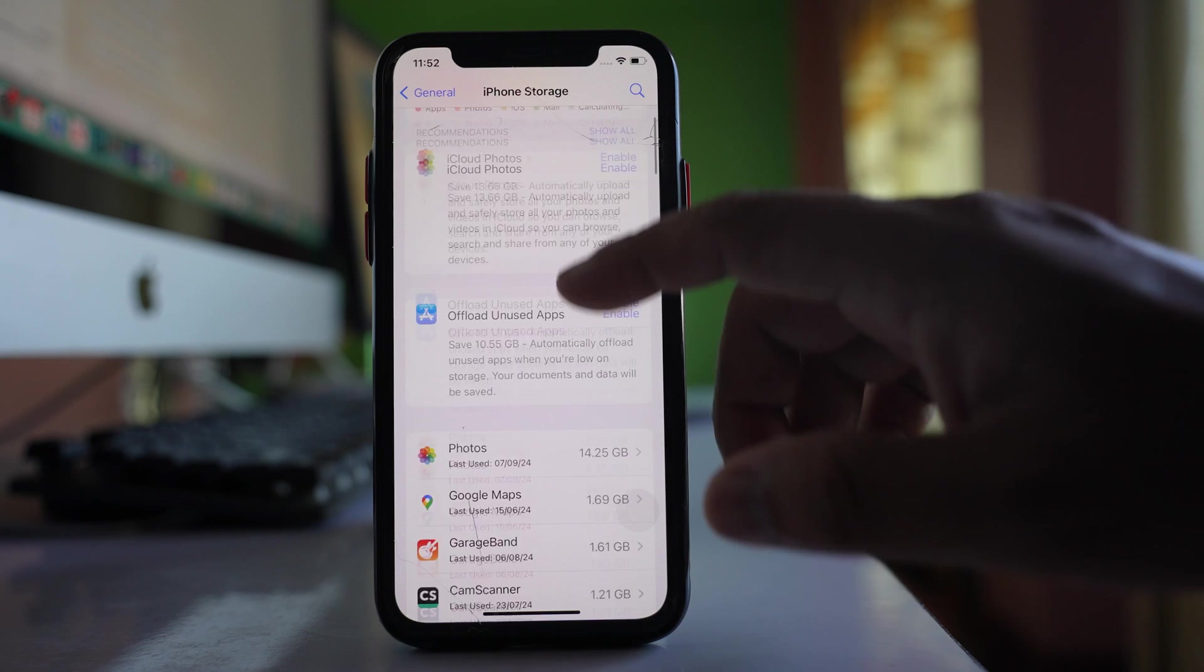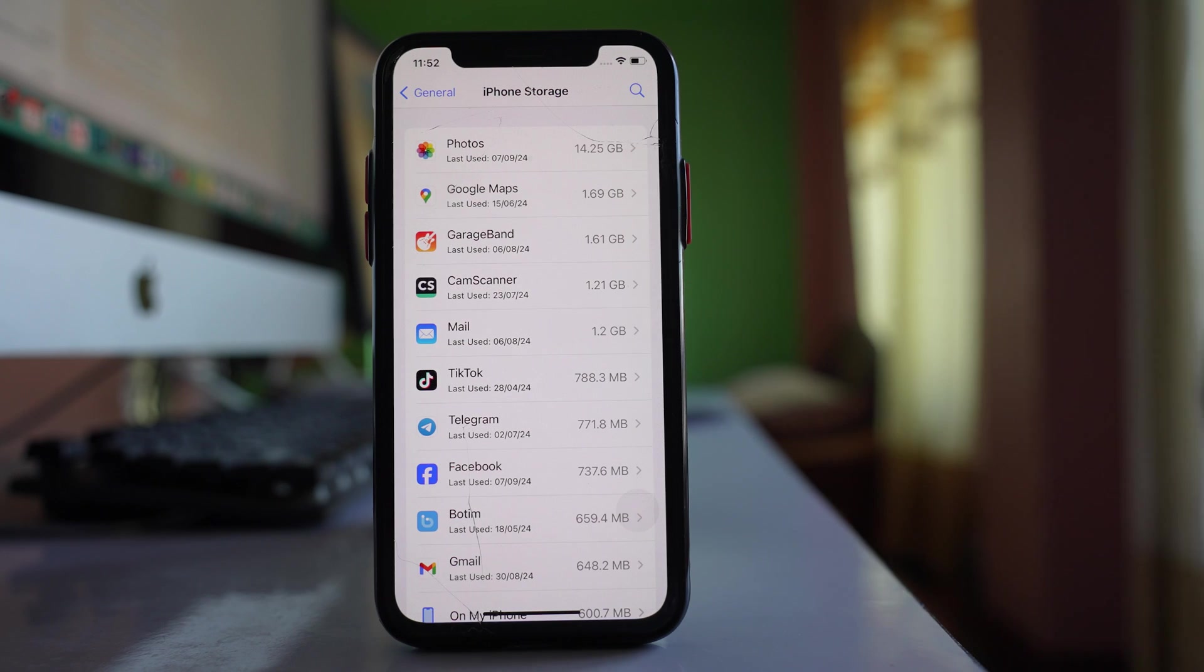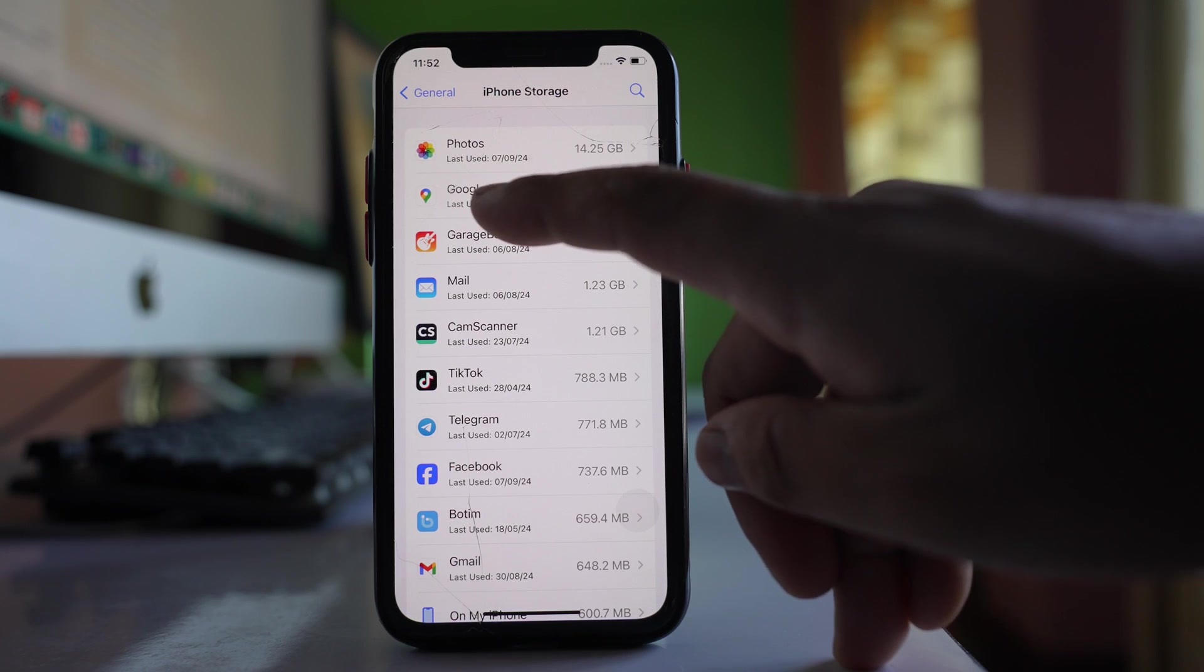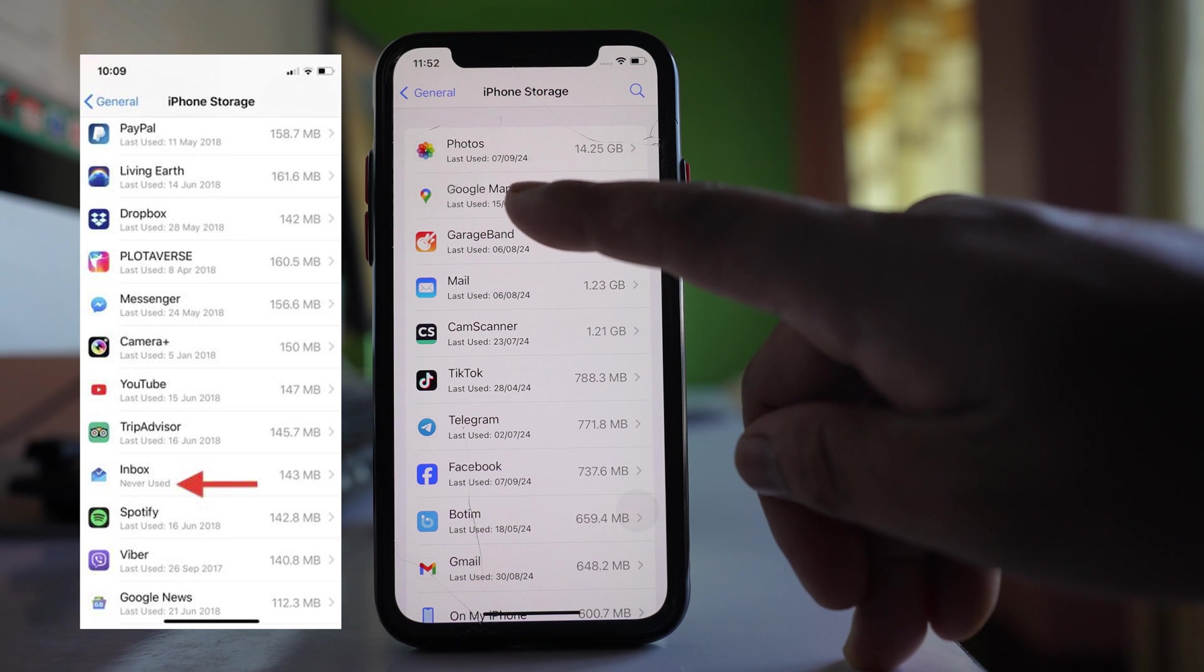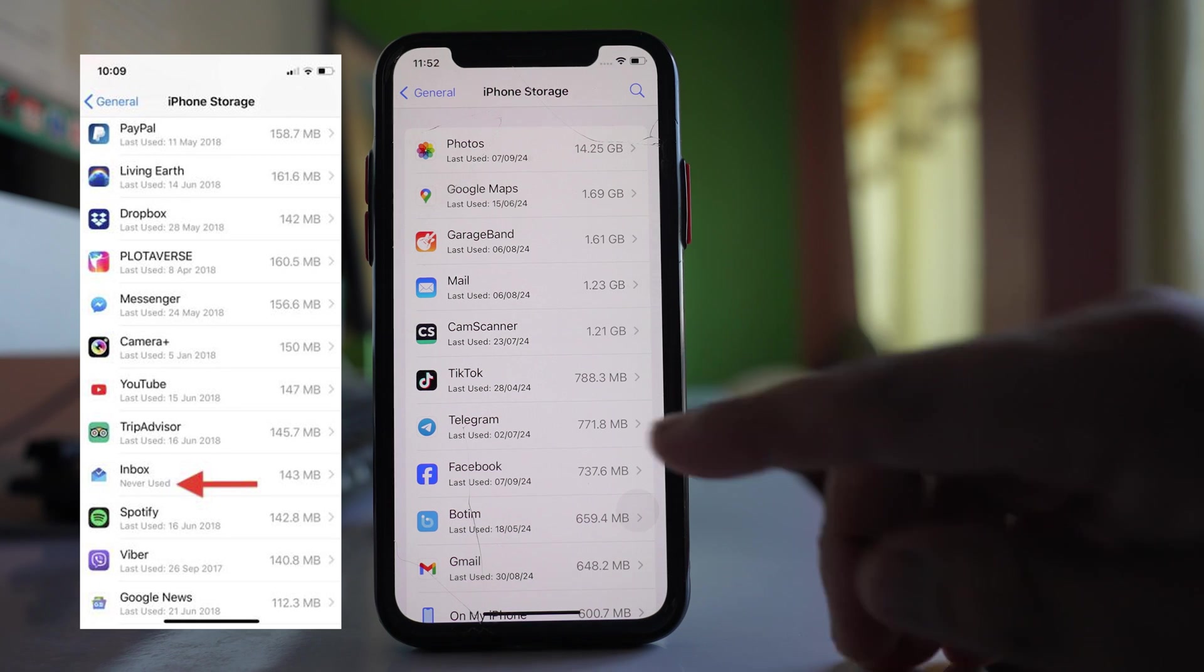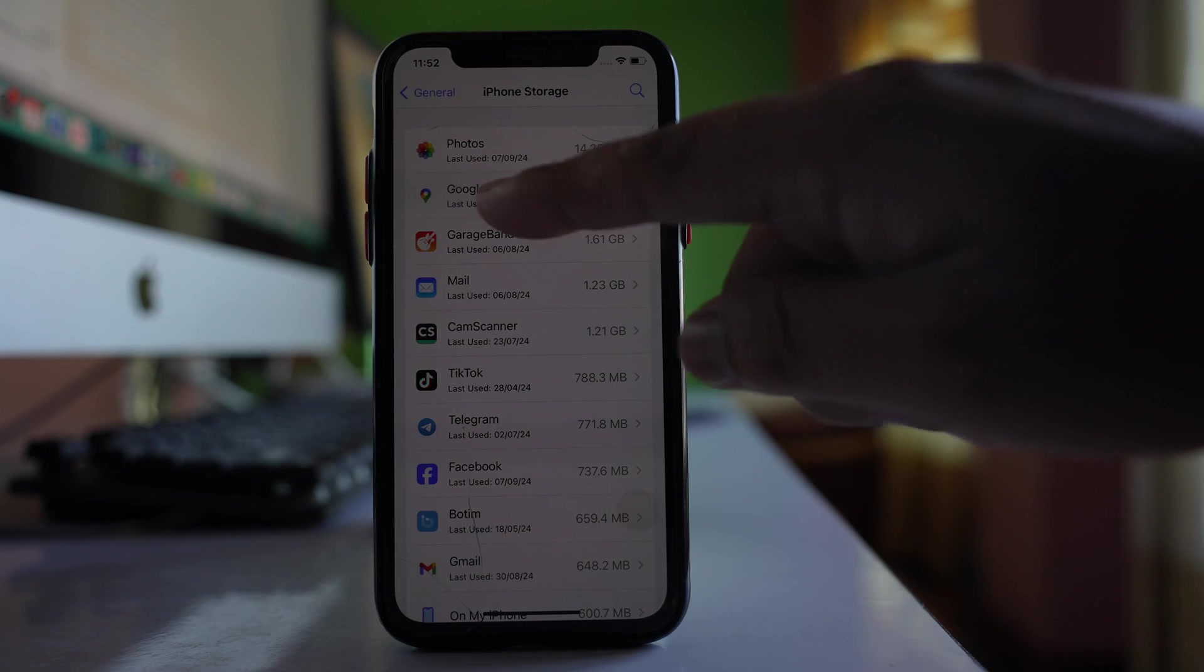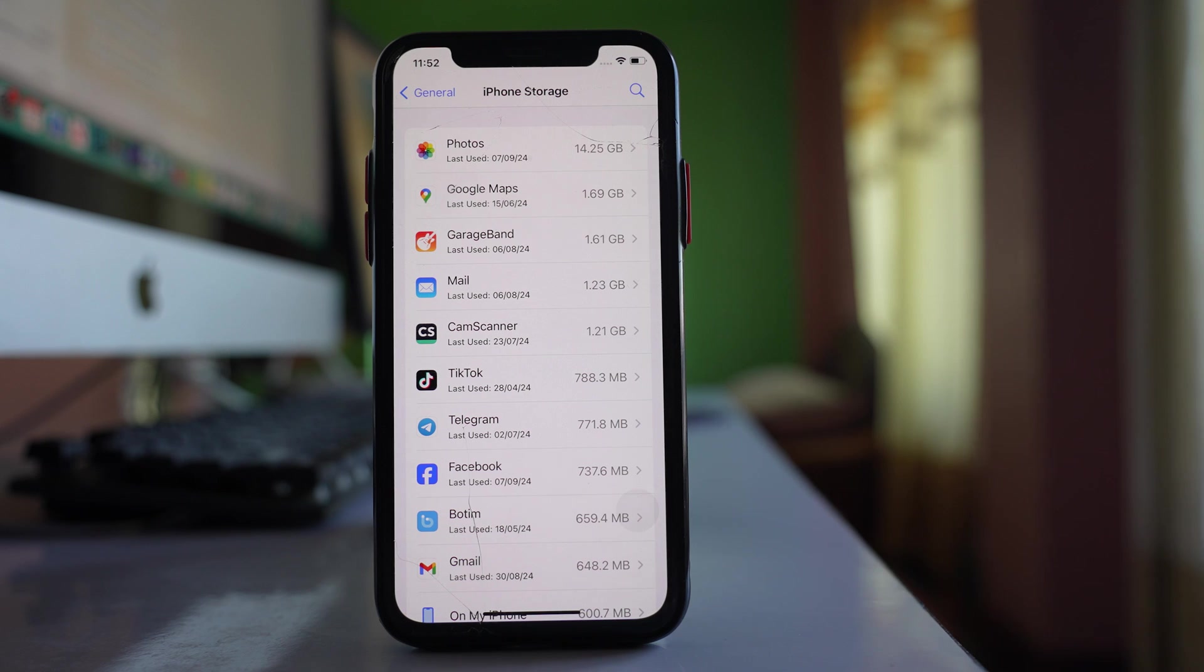Once you see all the apps, you have to look for two things. You have to see here any application that shows never used. Now for me, I have used all the applications, but if you have not used any application even once, then it will show here never used and that application you can remove.